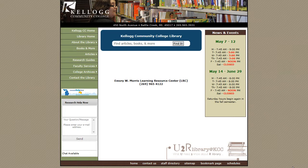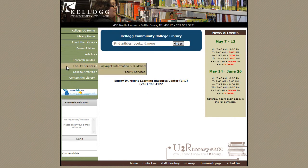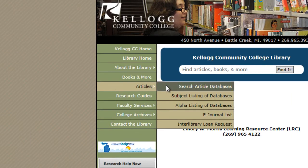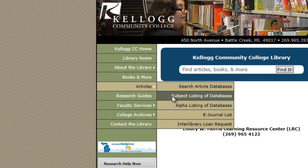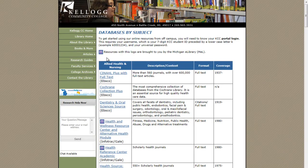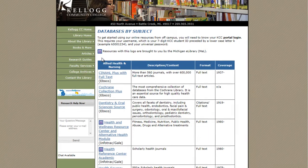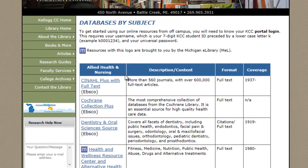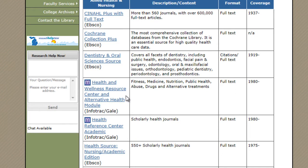This video will show you around some of our most popular databases for nurses. Let's start at the library's website. We're going to go under the Articles tab and choose Subject Listing of Databases. Here are all of our databases, and the Allied Health and Nursing ones are located at the top.